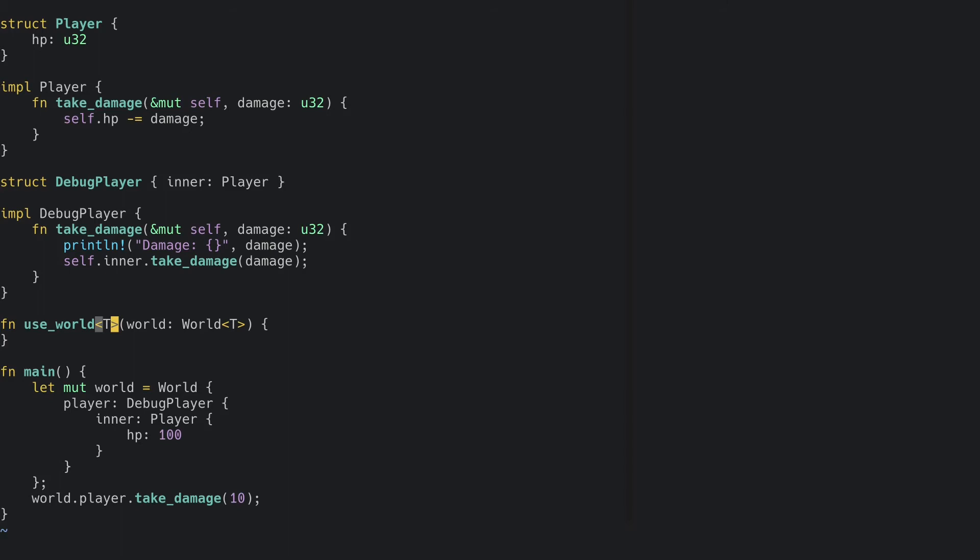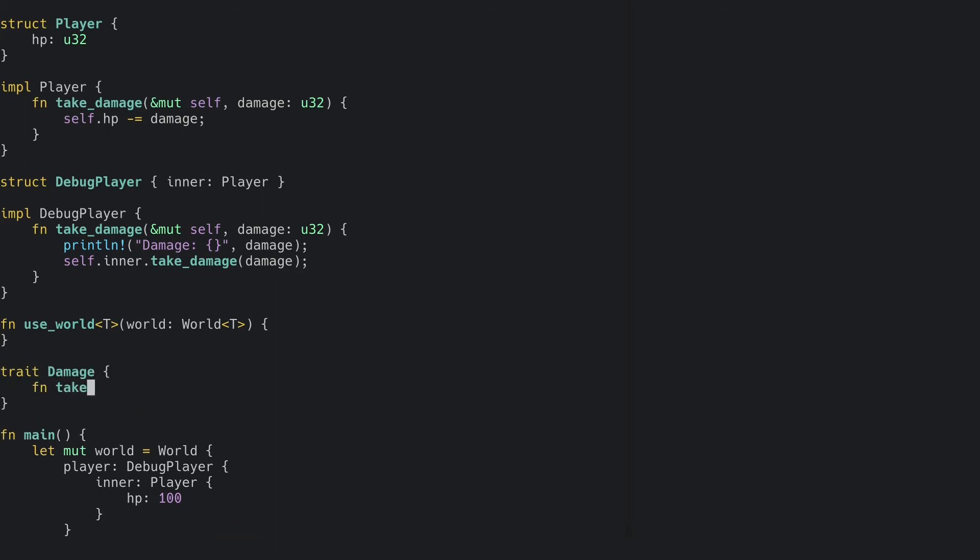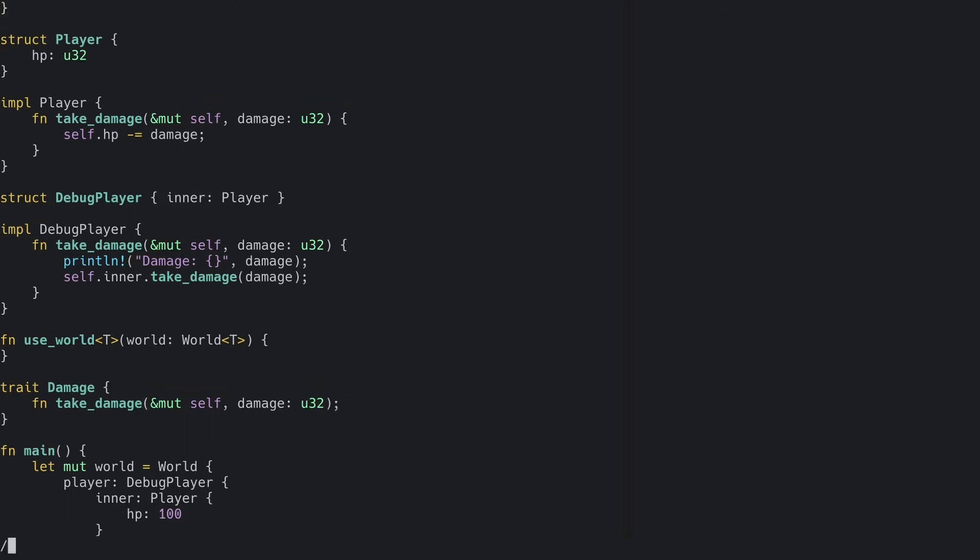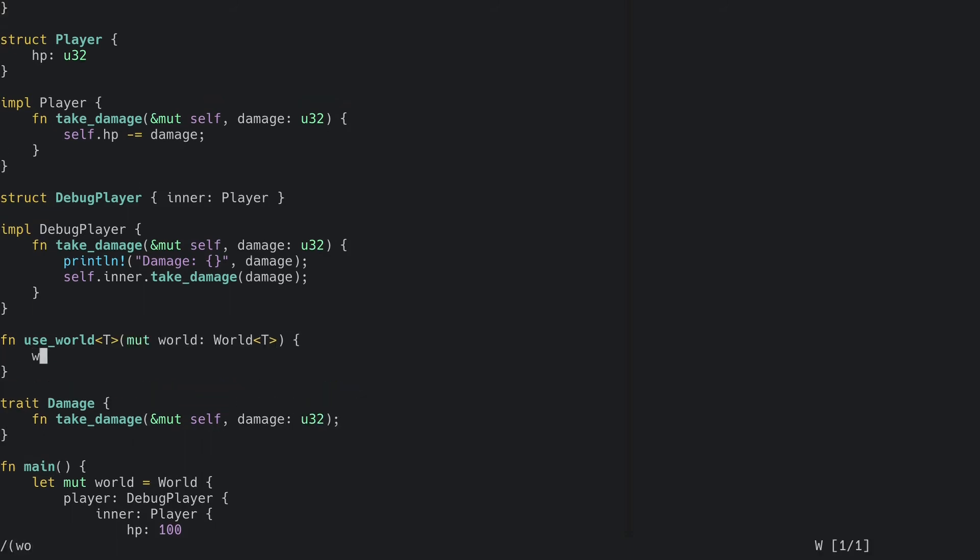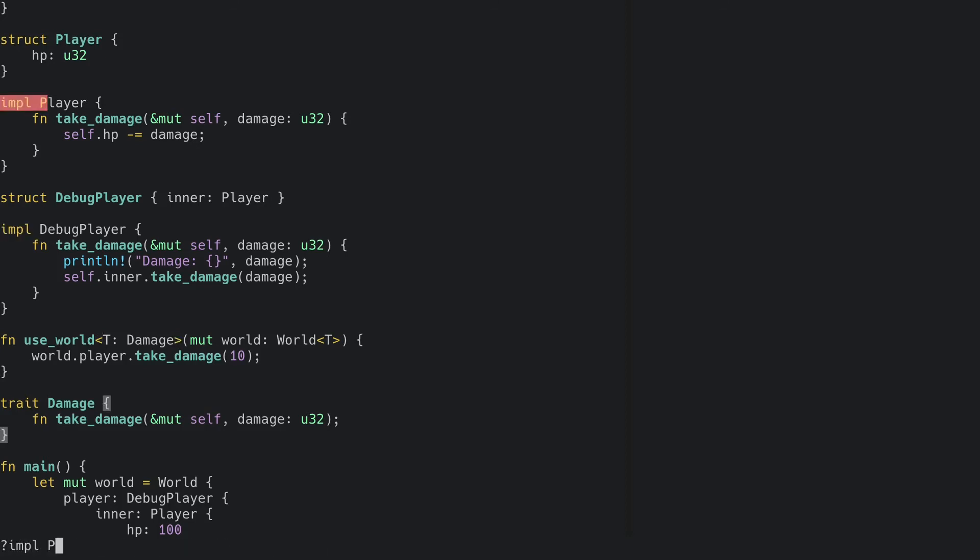And for that we need a trait. Let's call it the takeDamage function. And finally add the trait bound. This means that whatever type T is, it has to implement the trait damage. That also means that we have to implement the damage trait for both our player and debug player structs.